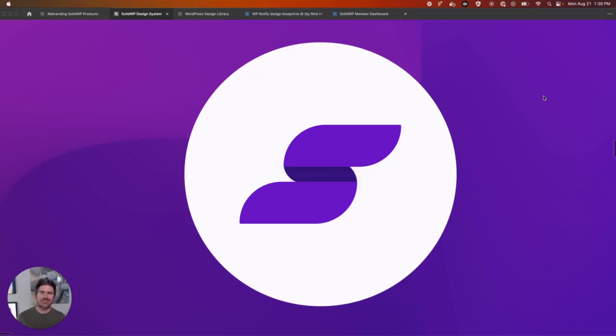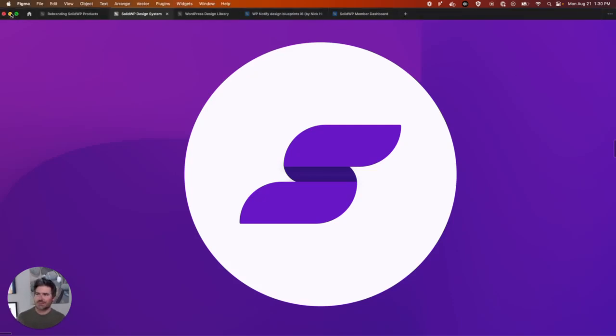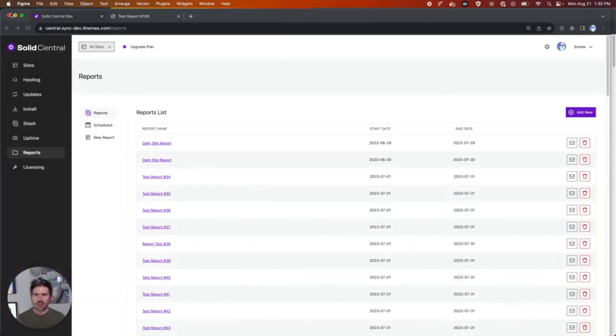Hello, my name is John Hooks. I am the developer that has been working on the rebrand of iTheme Sync to Solid Central.